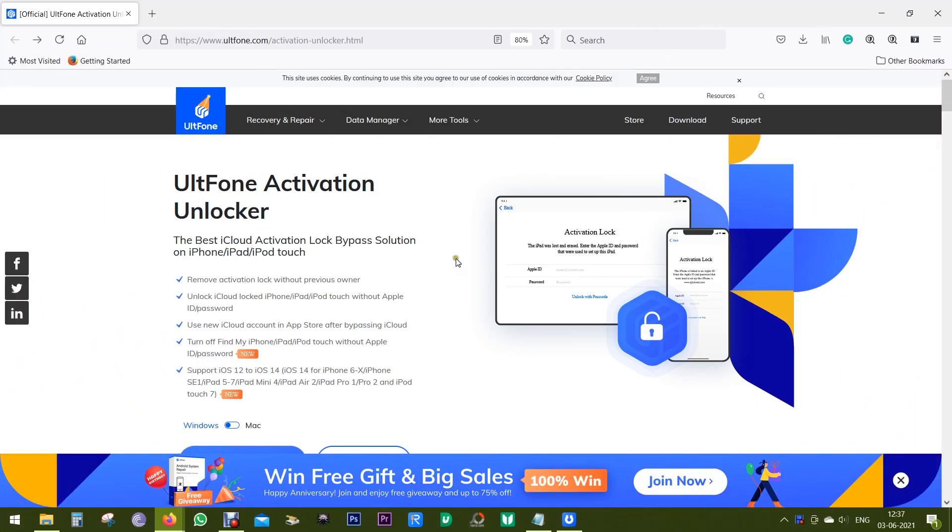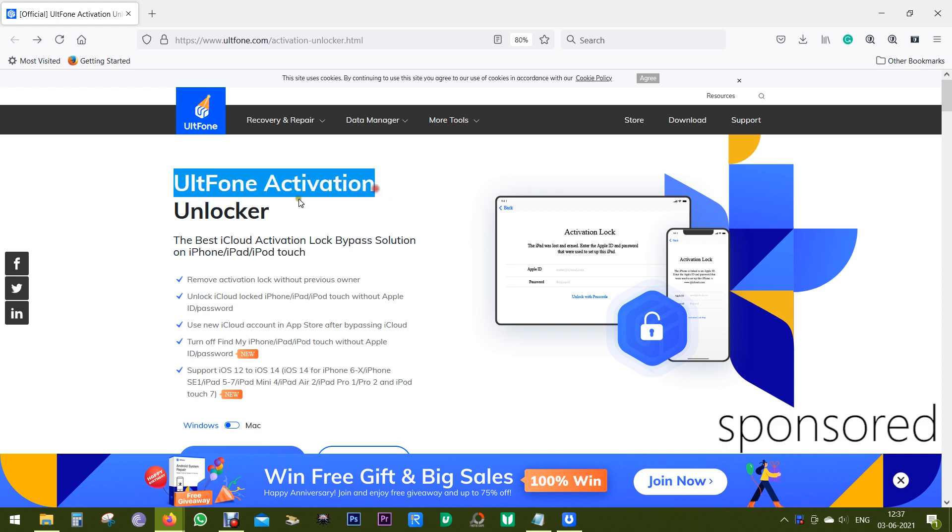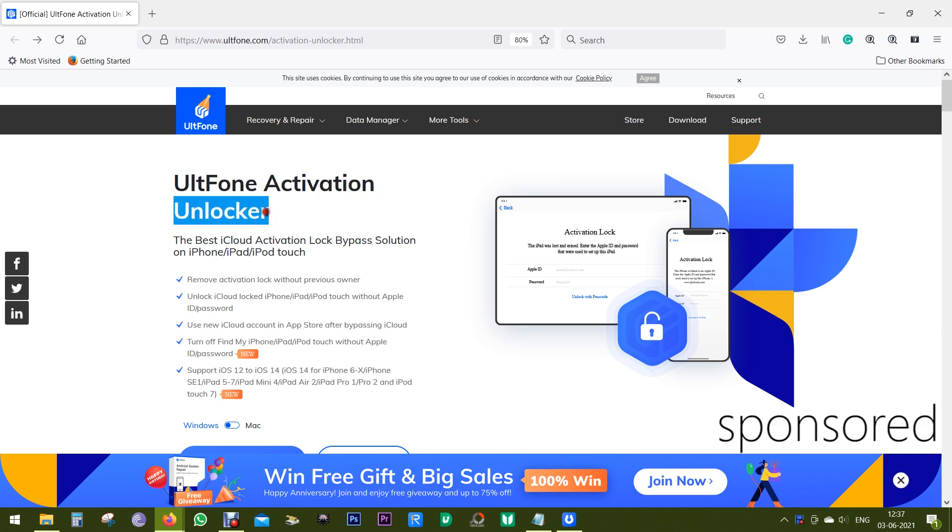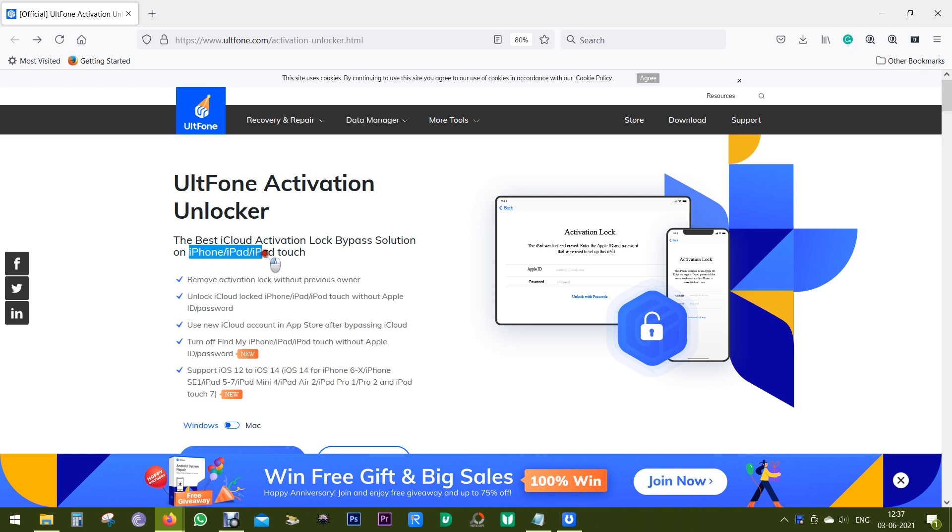Hey what's happening guys, this is Shukesh and today I'm gonna talk about a very interesting software from UltFone. It's called Activation Unlocker, which is the best iCloud activation lock bypass solution for your iPhones, iPad, and iPod Touch.